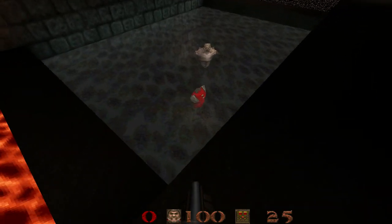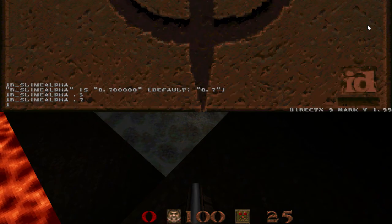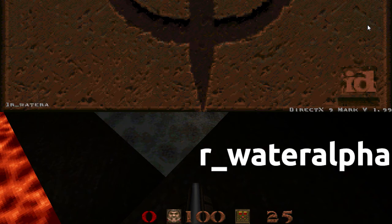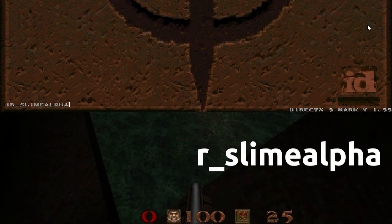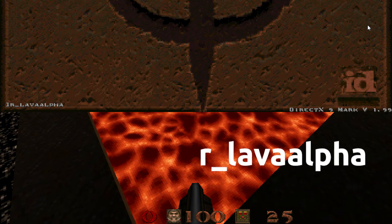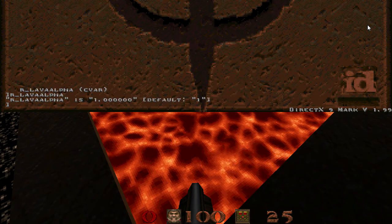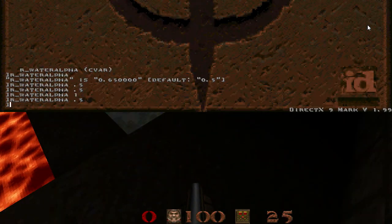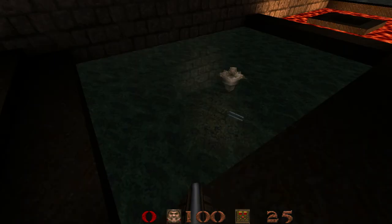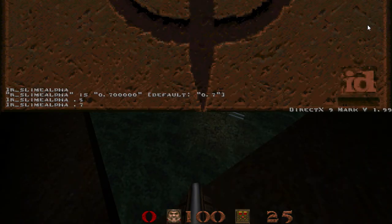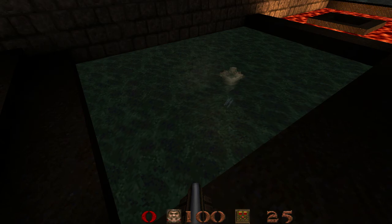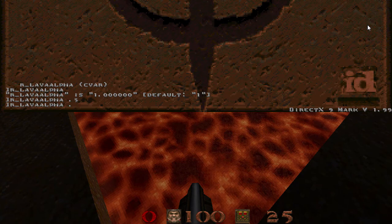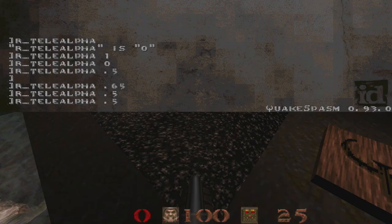Load up a map with liquids in it and type in these different commands and hit enter to see the current values. You can change the opacity of each liquid type independently in most modern Quake engines. For example, if you want transparent slime, use a value of 0.7 or 0.5 — same with water. I prefer to have my lava completely opaque, which is 1, and the same for teleporter alpha.